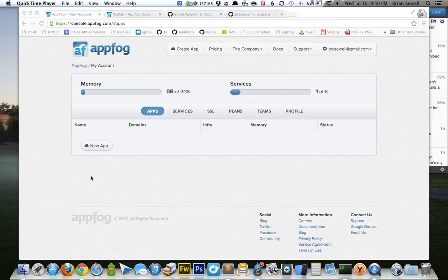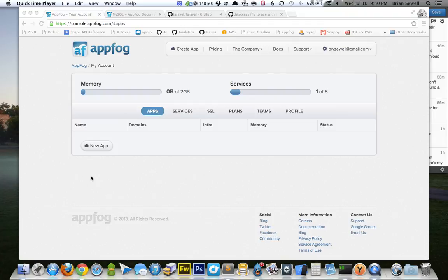In this screencast, we're going to talk about how to get Laravel 3 up and running on AppFog. Laravel 4 came out a few months ago, and I haven't really gotten a lot of time to play with it, so the same procedure should work for Laravel 4, but I may do another screencast on how to do it just for Laravel 4.